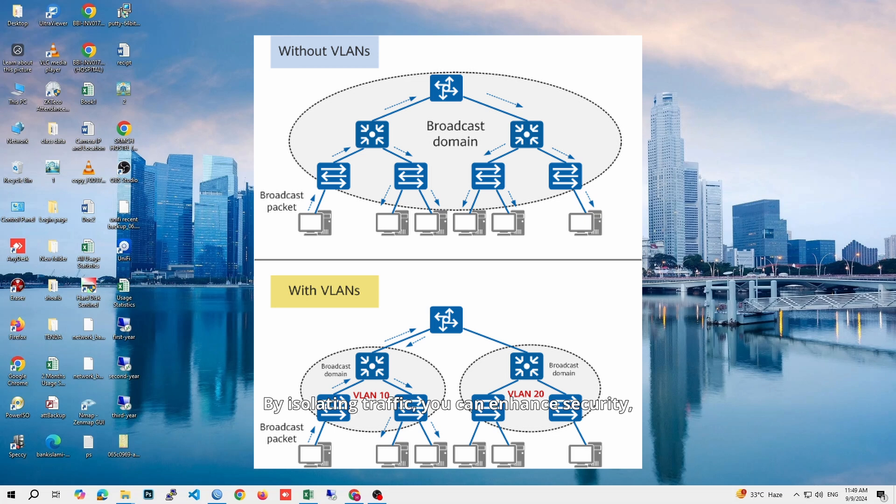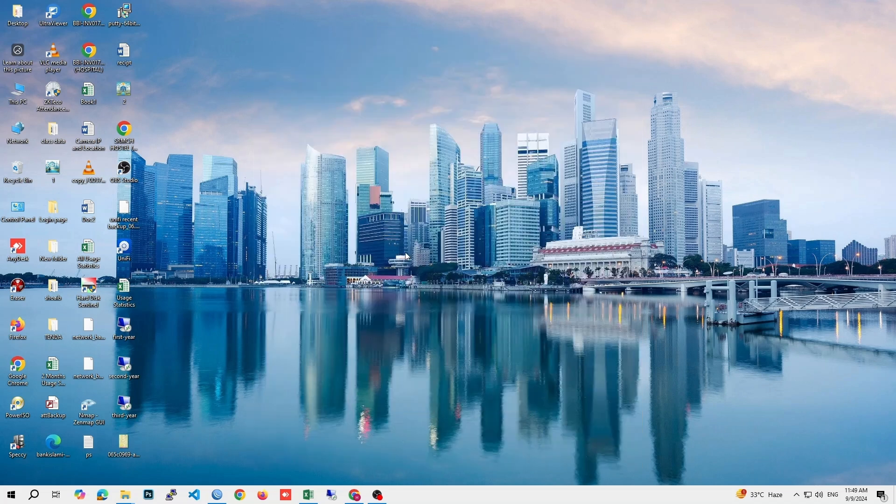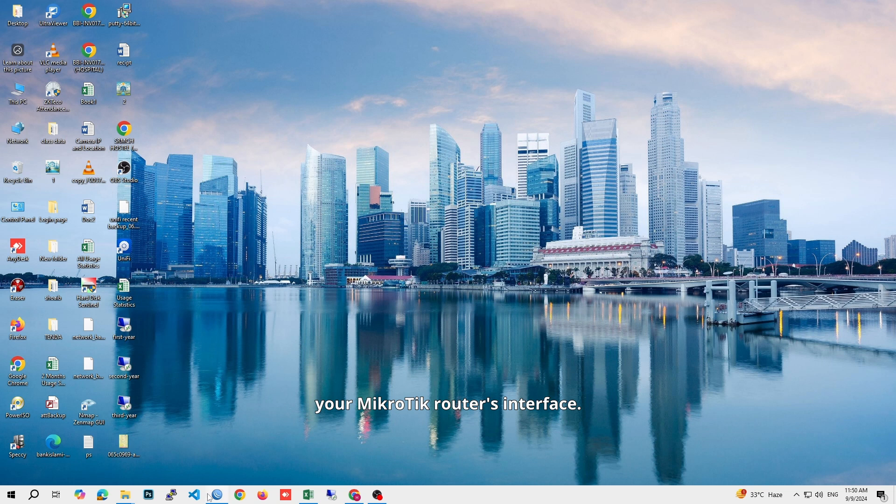By isolating traffic, you can enhance security, reduce congestion, and better manage your network resources. Now, let's get started with the actual configuration. First, you'll need to access your Microtik router's interface.